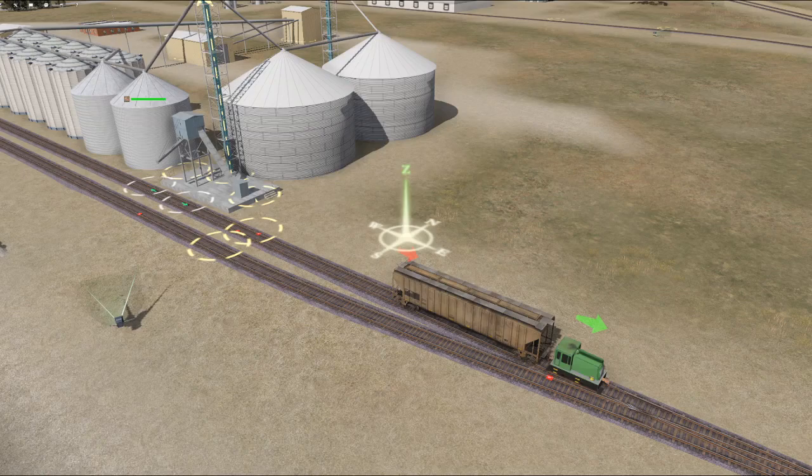Welcome to Trains 2019. In this quick start video — you could call it a Trains Tools video — I'm going to talk about CarTagger: what it is, how to set it up, and how to use it.